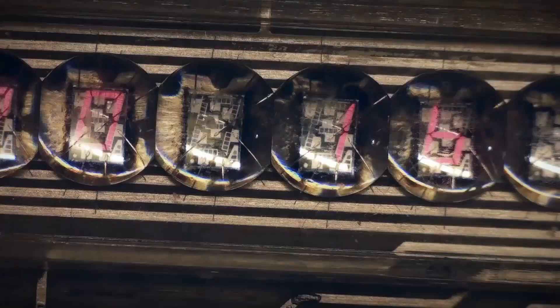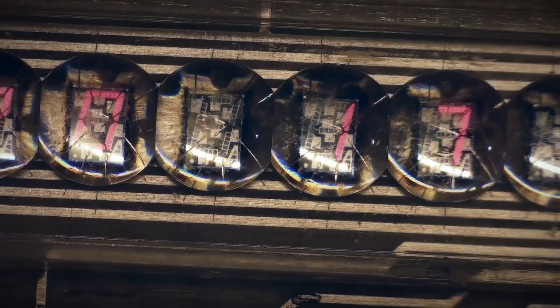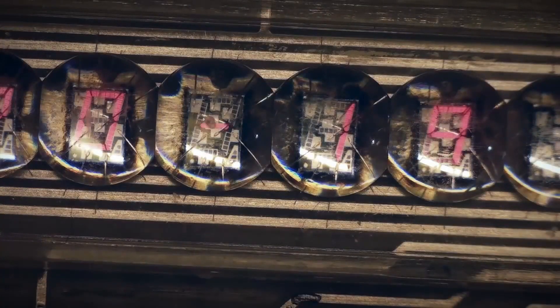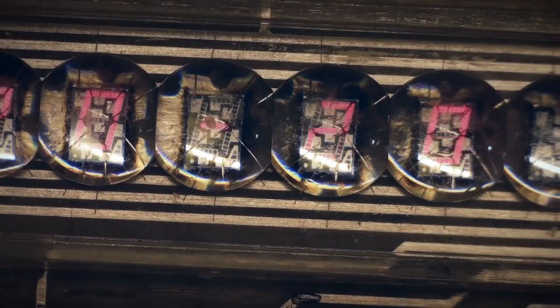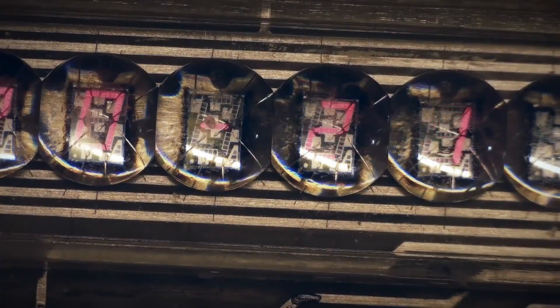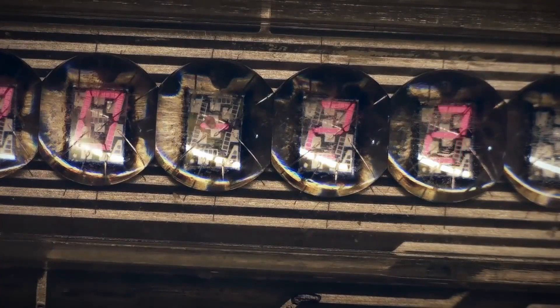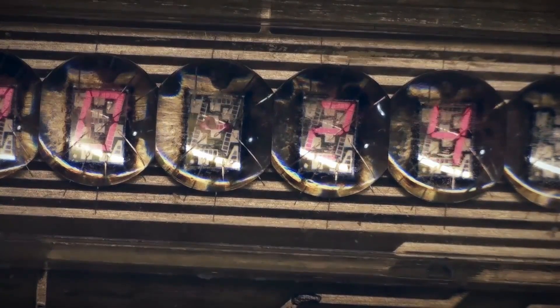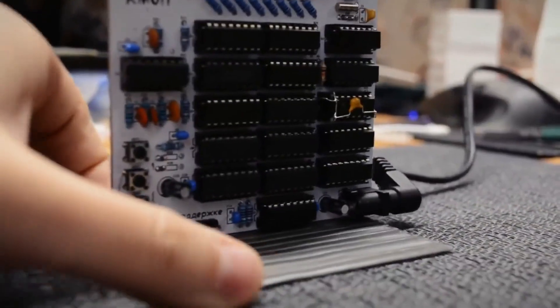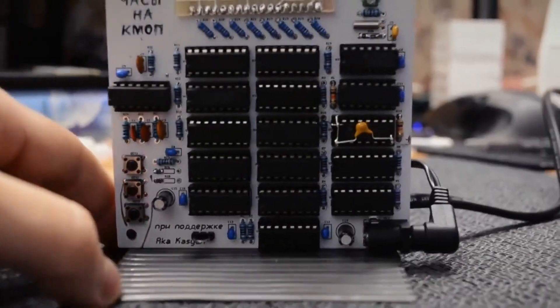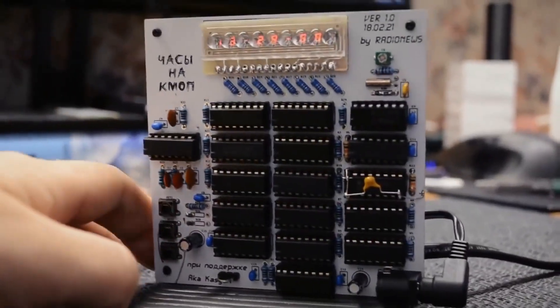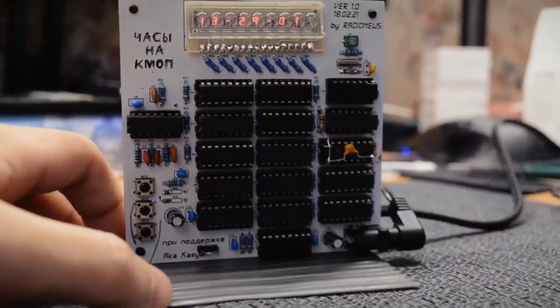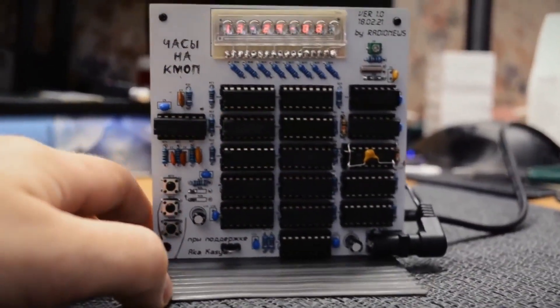The ALS318 display is really cool, but to be honest, it has very poor viewing angles, which I understood from the very beginning. However, the project brought me a lot of emotions. I will gladly put it on the table and let the clock tick.